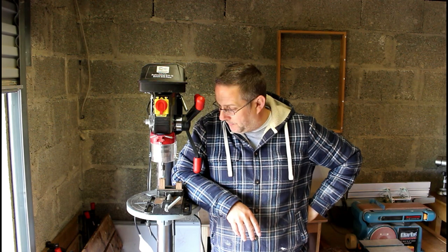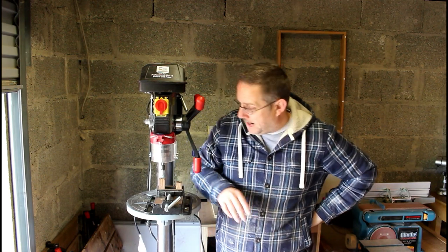Hi guys, welcome back to the shop. Today's project is going to be a table for the drill press here.